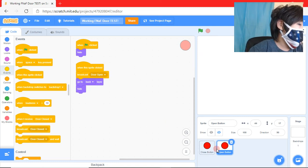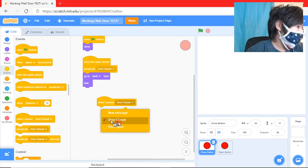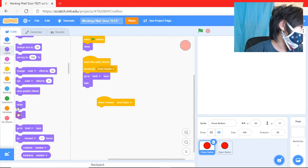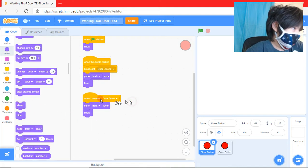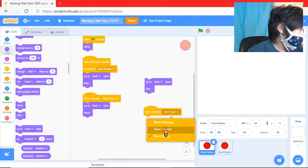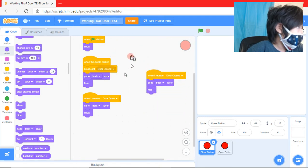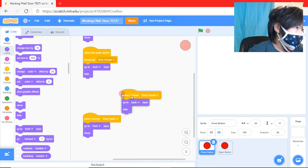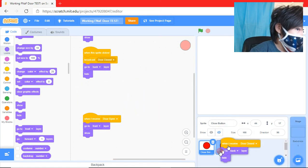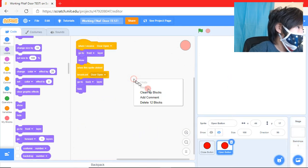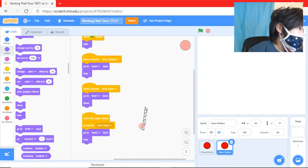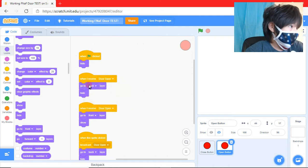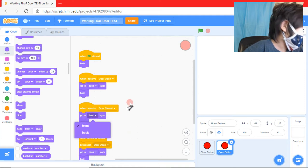So when I receive door open we're going to show and we're going to go to front. But when I receive door closed we can't have that. And then we're just going to drag that in there. And then when the sprite's clicked we're going to broadcast door open. We already have that. When I receive door open I'm going to hide. And then when I receive door closed I'm going to show.